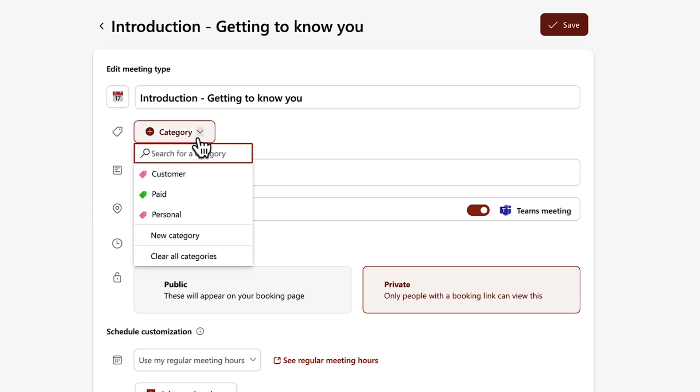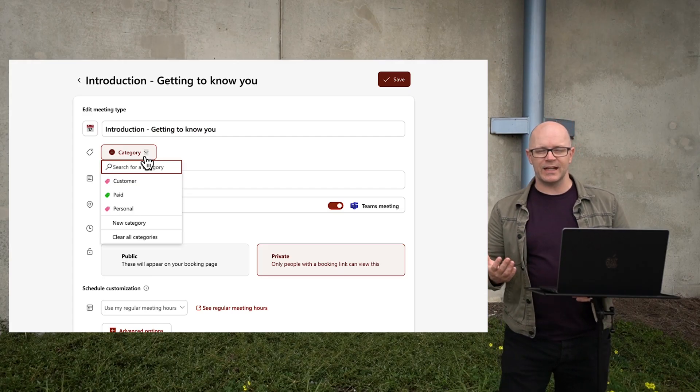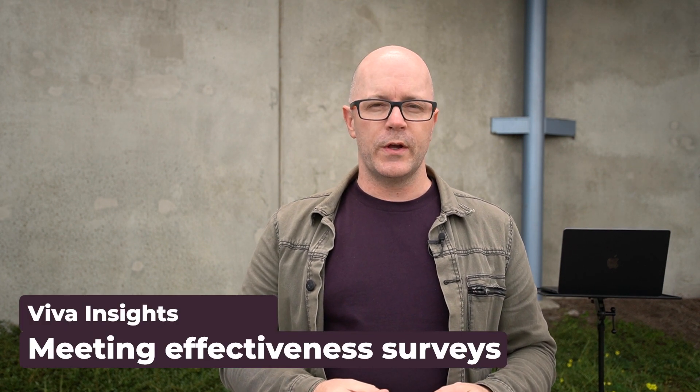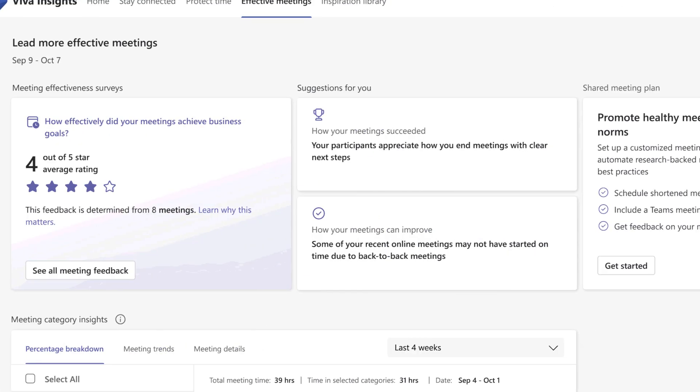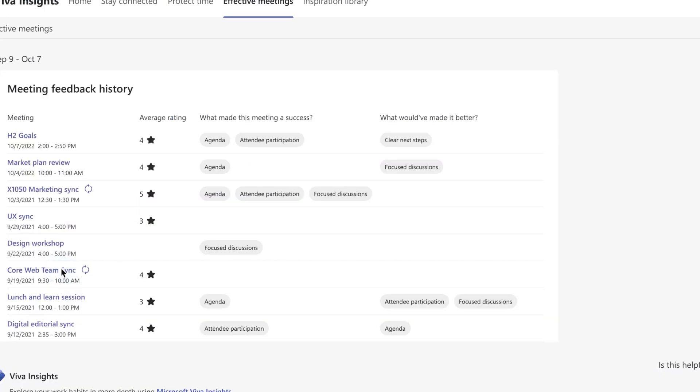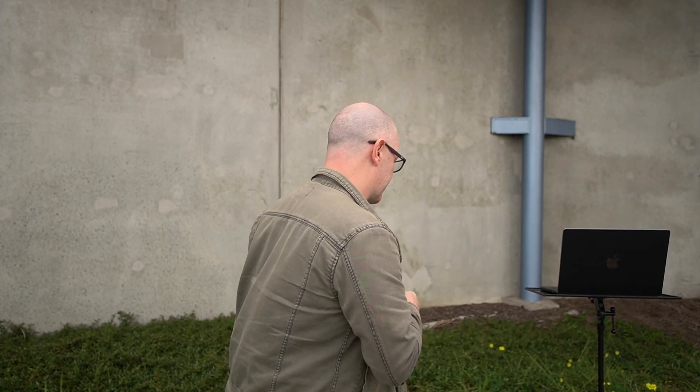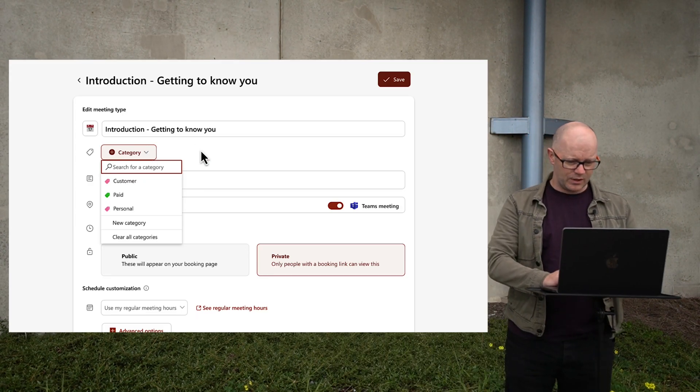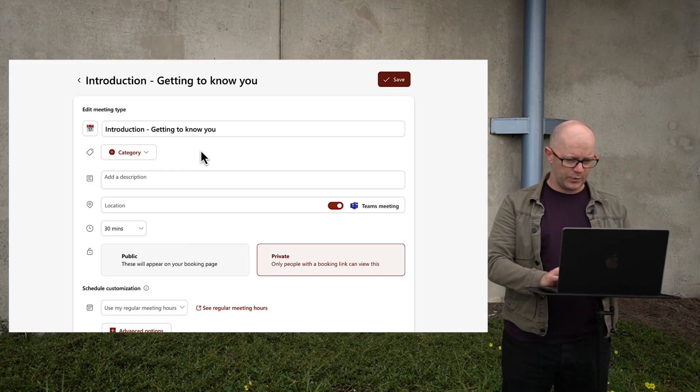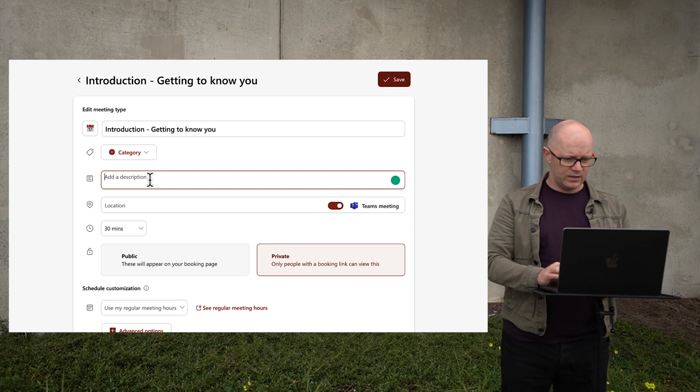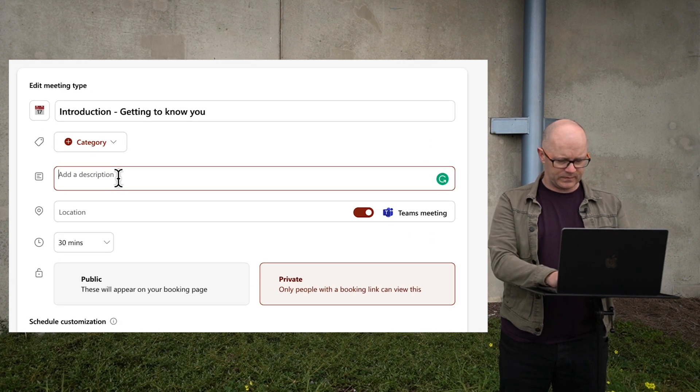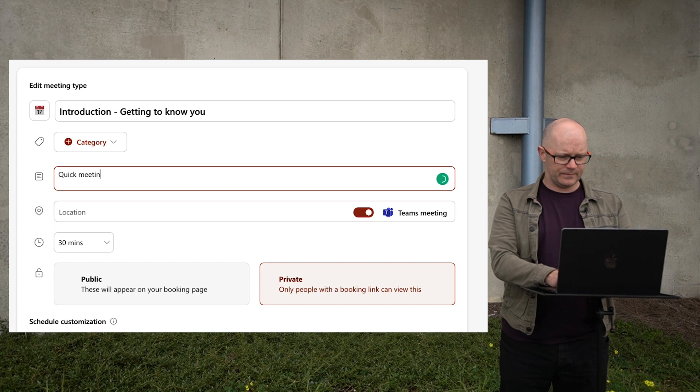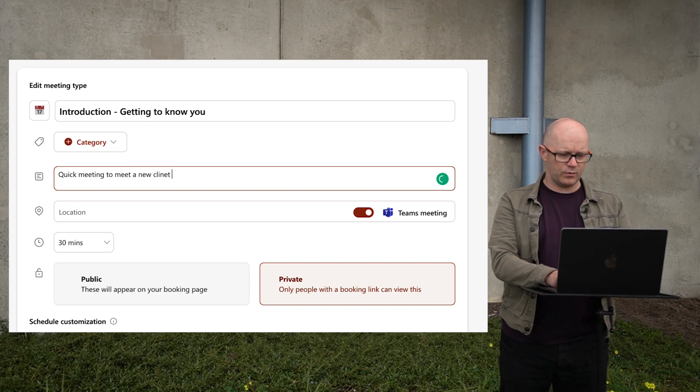As a category I can set that up so it also follows the categories within my calendar at Outlook. This is kind of important because there are other places where I can use categories. We'll be able to do reports to show the effectiveness of our meetings that will follow our categories. That could be important for internal purposes, like if you're going to get people to rate your meetings. But if I'm creating one for external use then perhaps that's not such a big deal. I'm just going to stick with no category for now. Give it a quick description: quick meeting to meet a new client or contact.